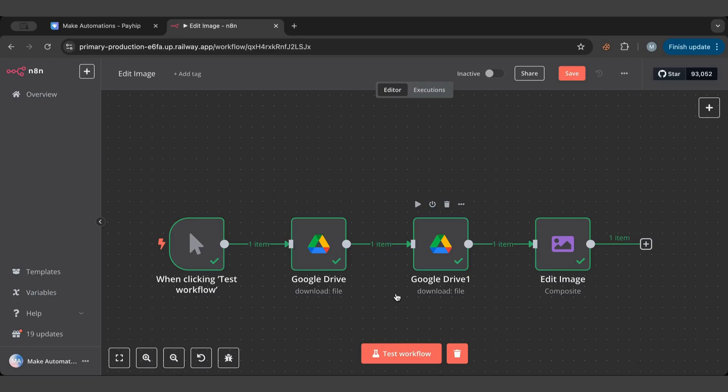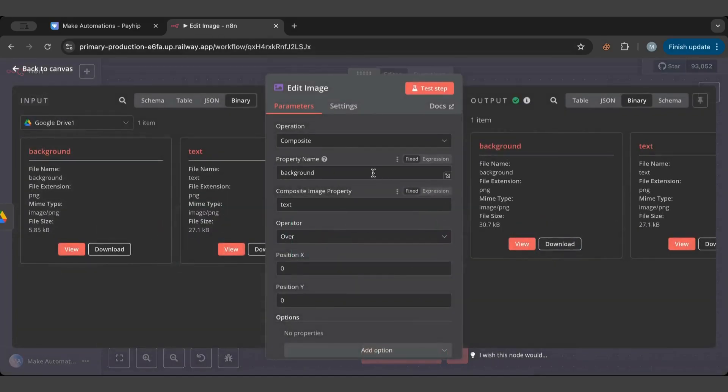Or you can composite stuff, you can blur stuff. You have a lot of options here in the operation. So there's also crop, resize, shear, text - it has text to it. There's a lot of operations for you to use.